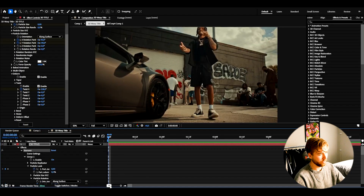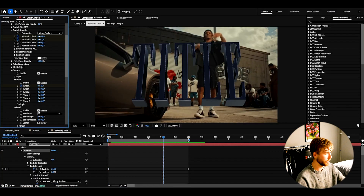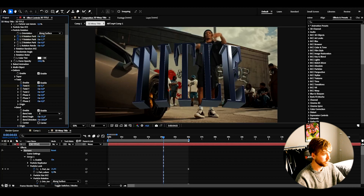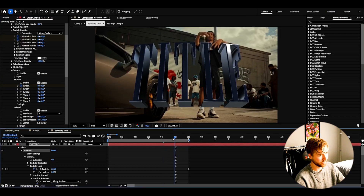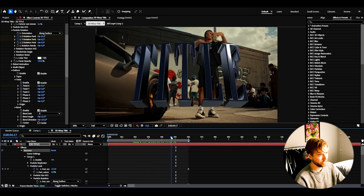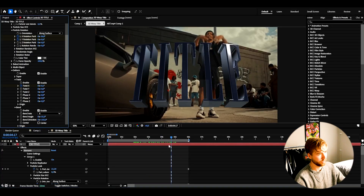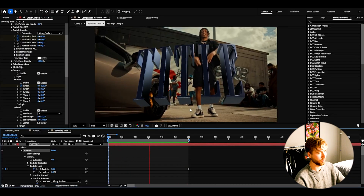I also like to use the bend option here. Enable bend, increase the bend angle to about 31, and then set the bend direction to around 102 — just to get a nice look on the text. We get a nice bend on our text. This is before, this is after — super, super clean. So this is our animation so far, it looks absolutely amazing. Now we're basically done with the animation in Element 3D.